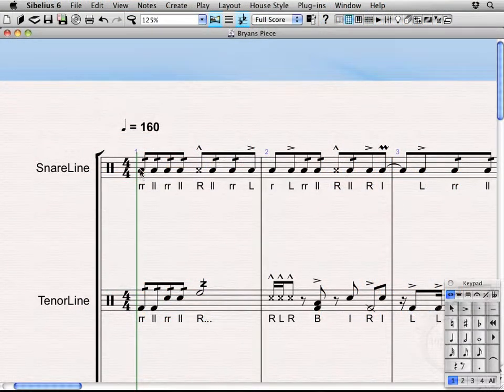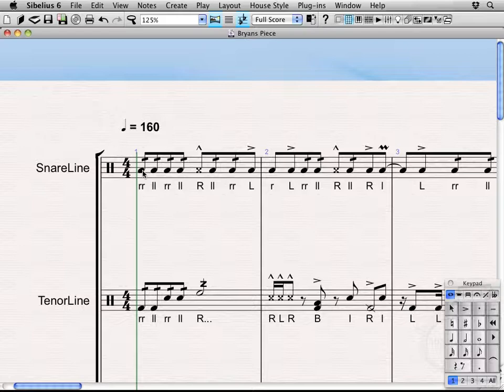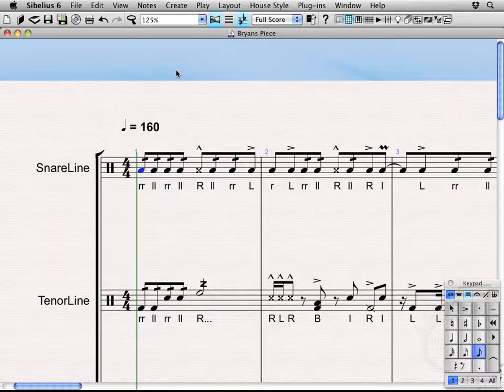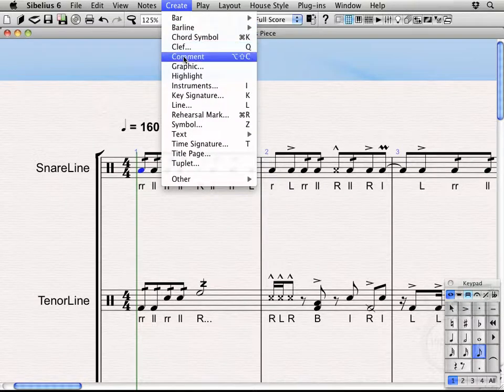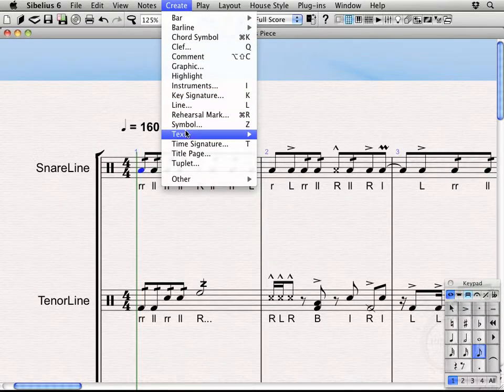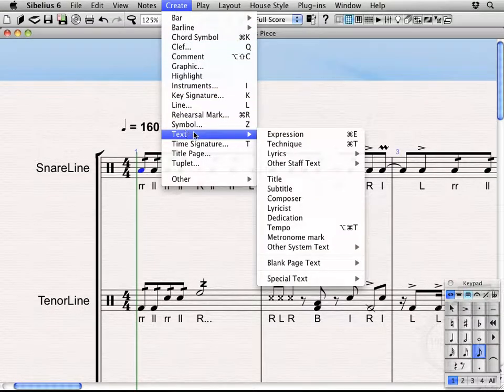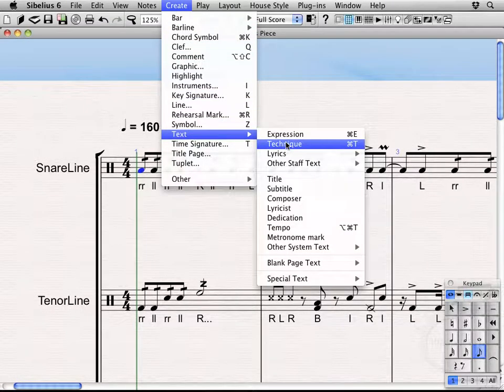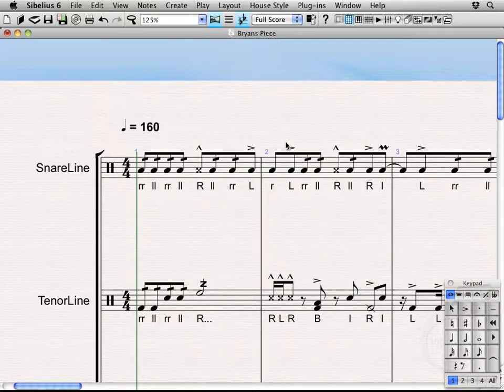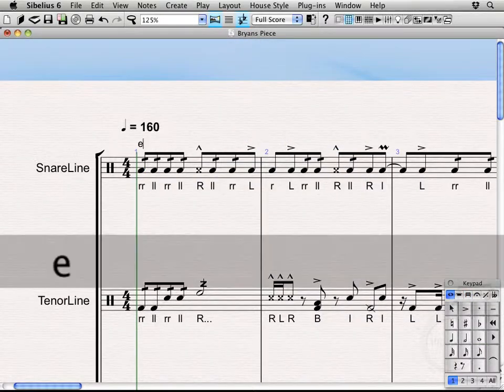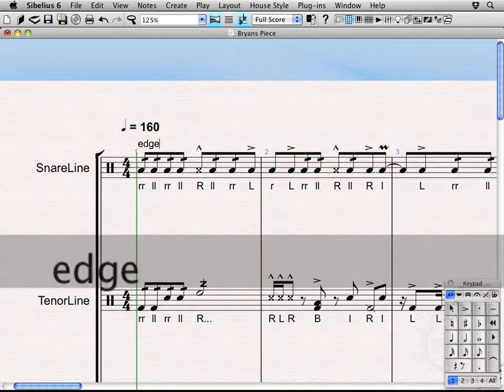So, let's say that we want this group of people, whoever is going to be playing this part to be playing at the edge. Rather, right now you can hear it's just a standard center hit. Let's say we want them playing at the edge instead. First we'll come up to create text technique, or we could press Command T then type edge.